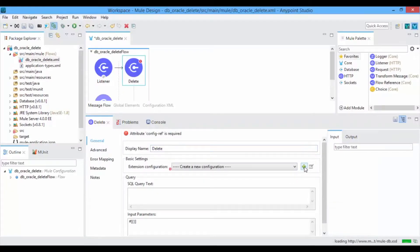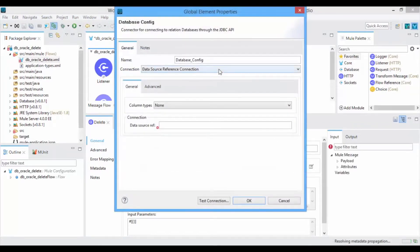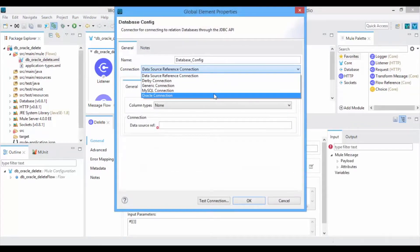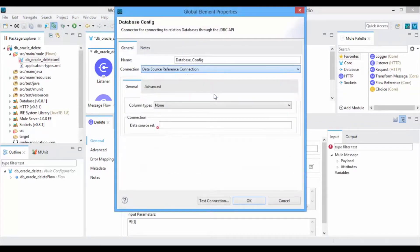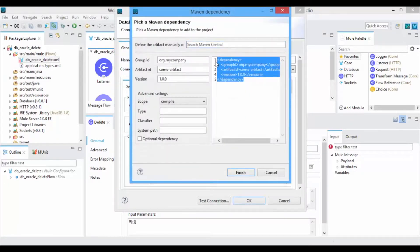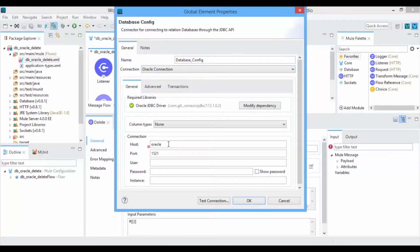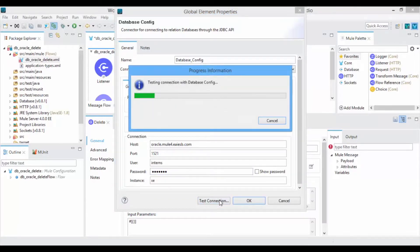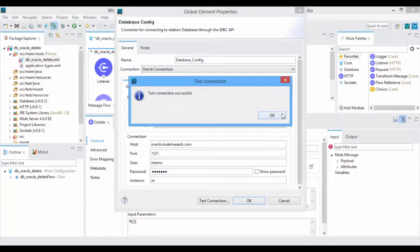Select the Database Connection from the drop-down list and select Oracle Connection to connect with Oracle Server. Click on the Dependency and add the Oracle Dependency. Now give the host, port, user, and password of your Oracle Server. Click on Test Connection. You can see that Mule is successfully connected with the Oracle Server.